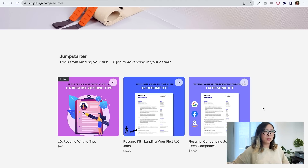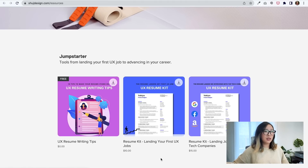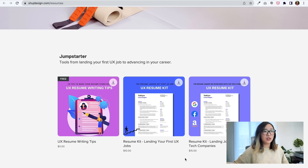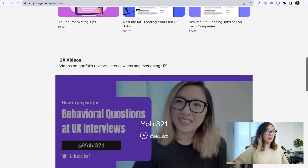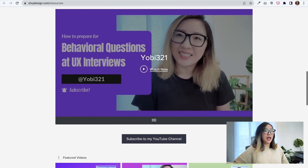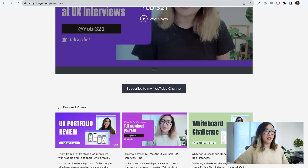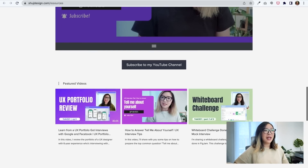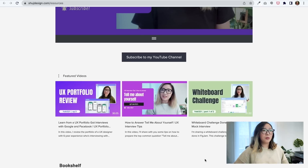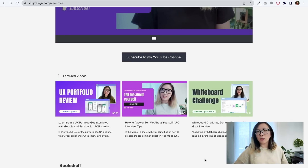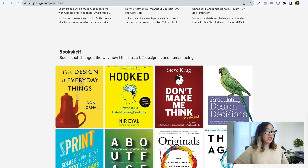I've also created resume kits — one to help you land your first UX job, and another focused on how to advance your career and land jobs at top tech companies. In the next area are my UX videos covering many different topics, including portfolio reviews, how to prepare for interviews, and design exercises like whiteboard challenges and app critiques. Please feel free to take a look and subscribe to my channel if you find those videos helpful.